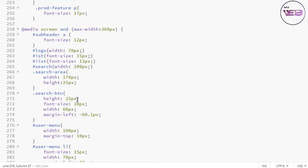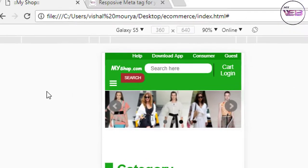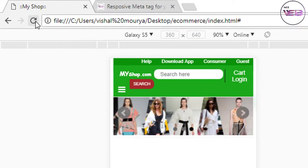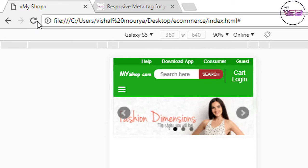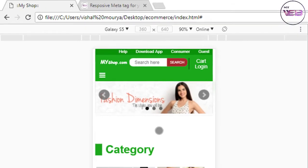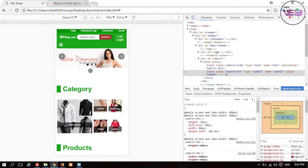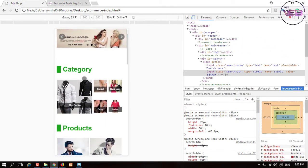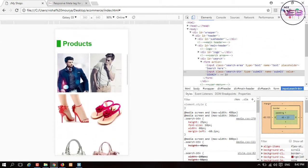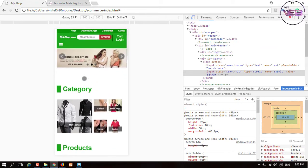Now press the Ctrl+S button and again refresh that. Yeah, now it's also responsive for mobile. So it's looking good and everything is going good now.